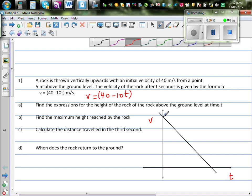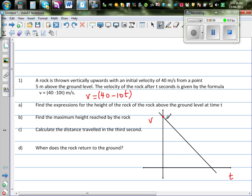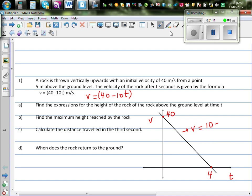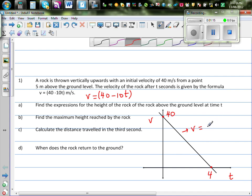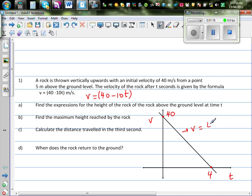The y-intercept is 40 on the y-axis. When t is 4, the velocity becomes 0. So this is the graph of v = 40 minus 10t.